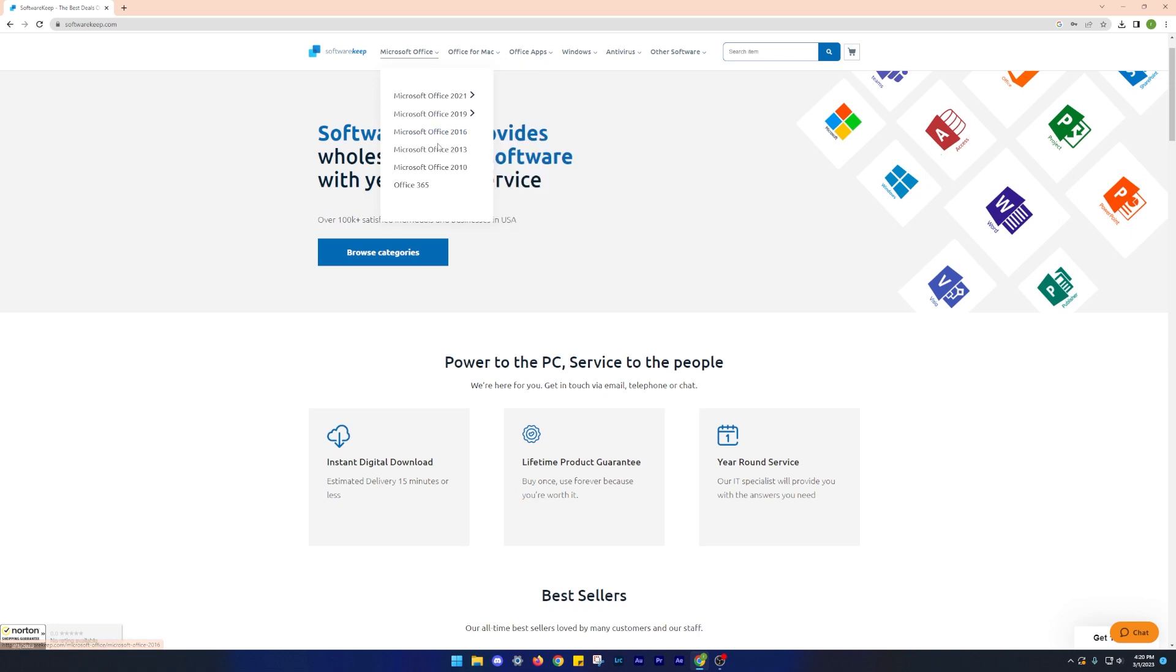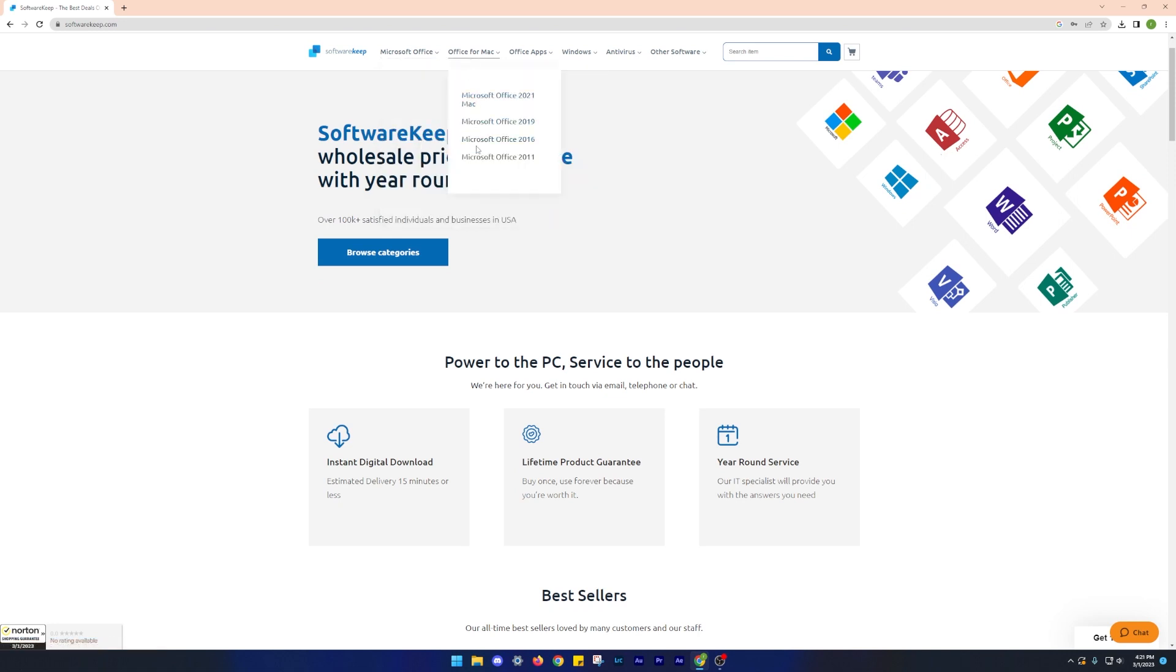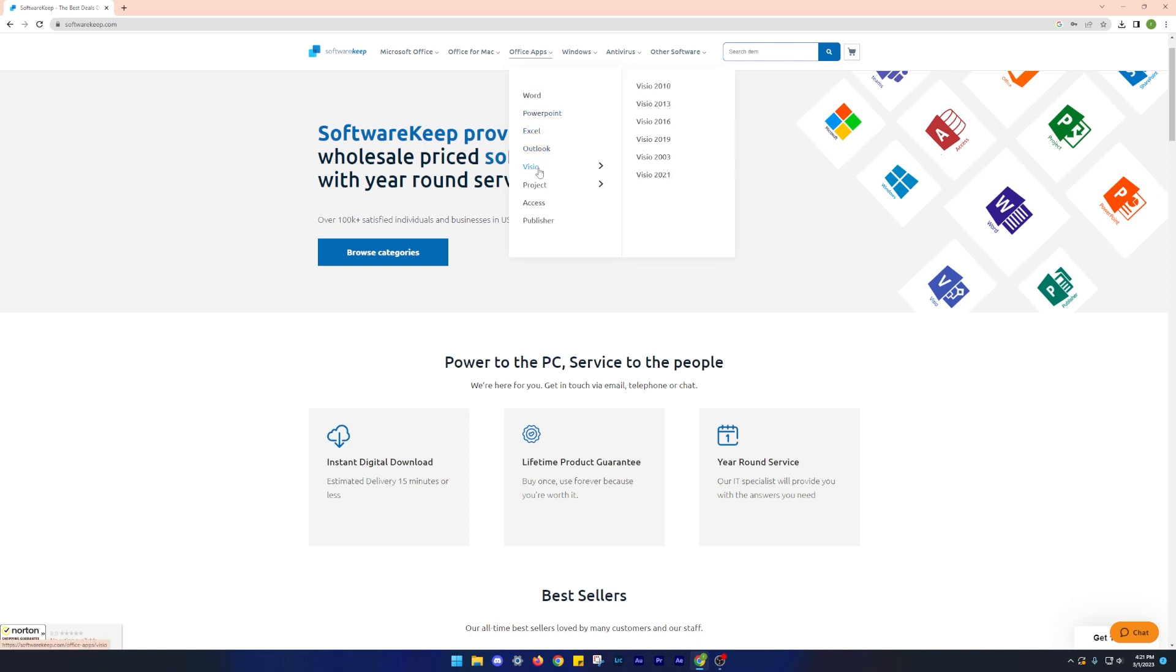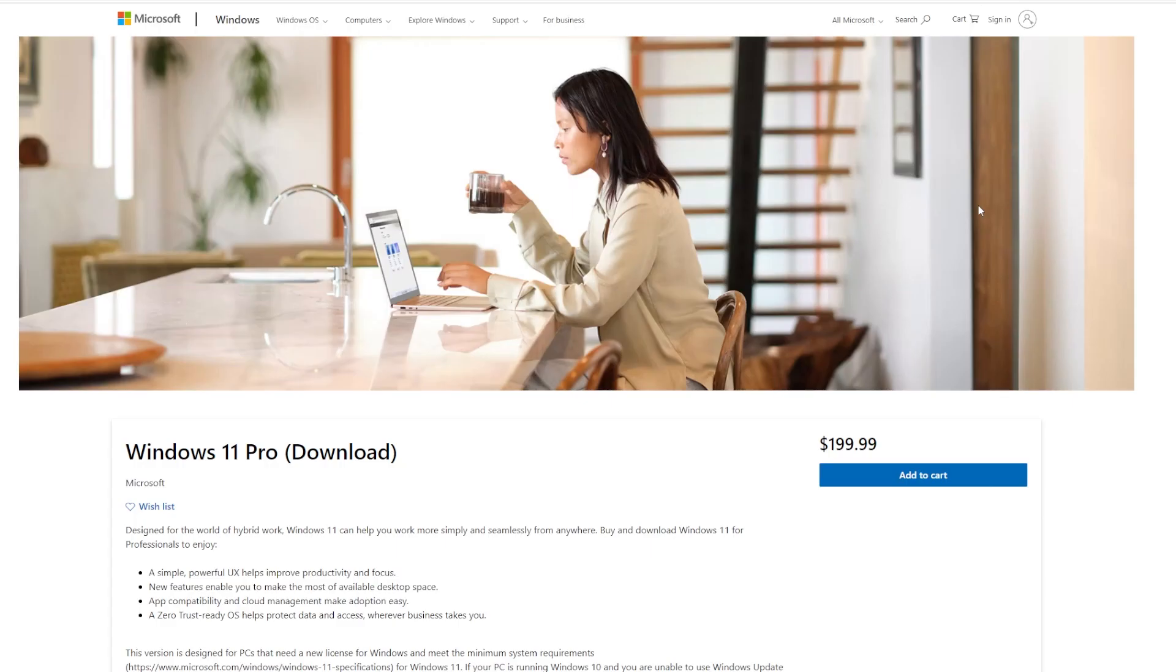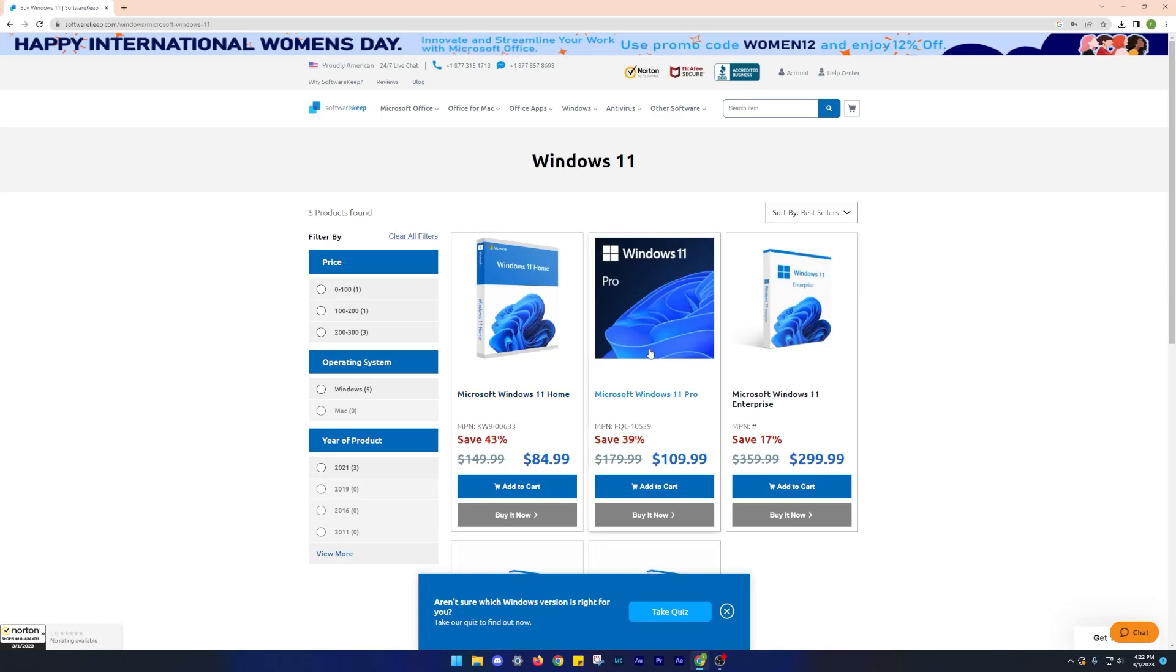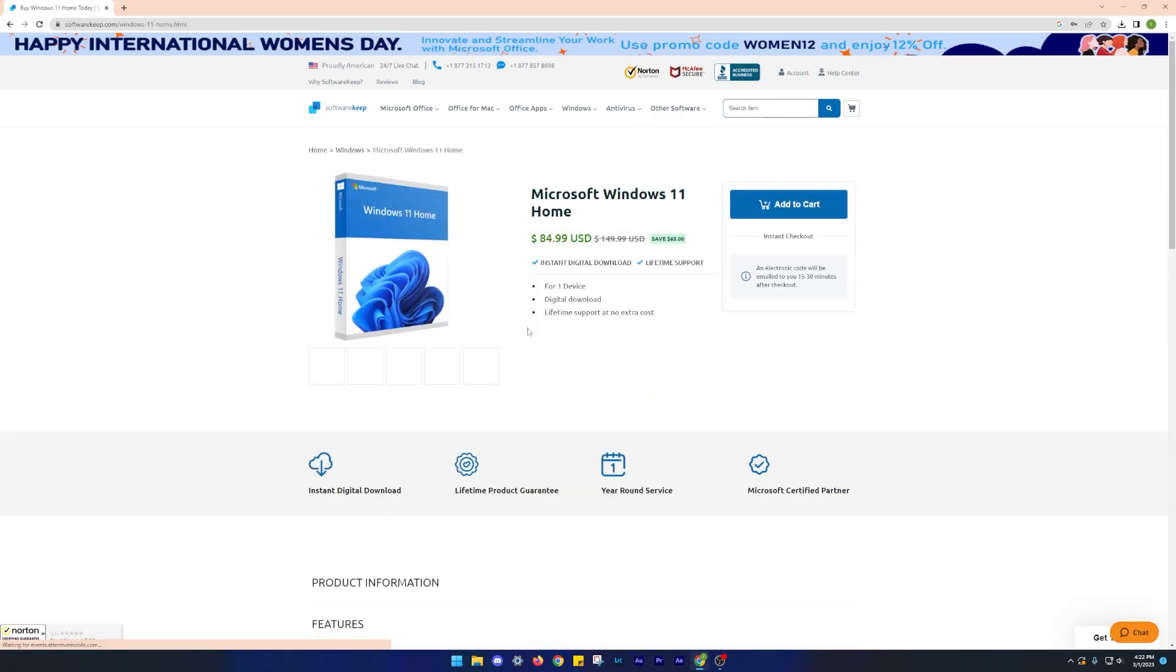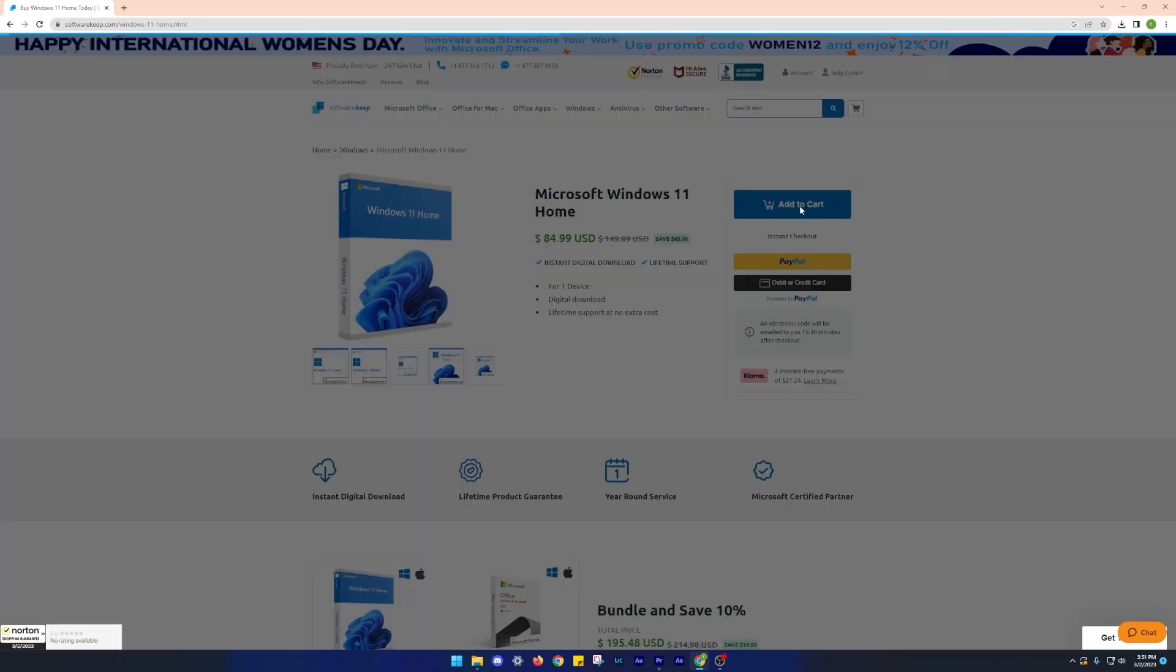You can purchase subscription for Windows Keys, Microsoft Office, Antivirus Software and various other programs at a relatively lower price. At the time of making this video, the price of Windows 11 on Microsoft's official site is $199 but on Software Keep you can get it for as low as $88.